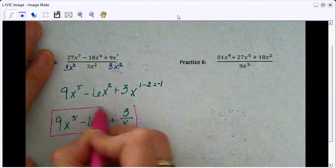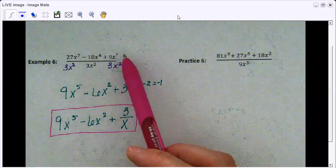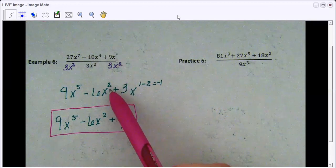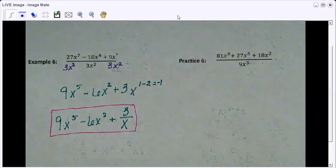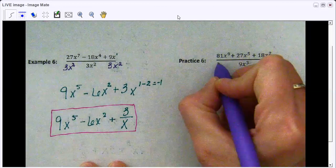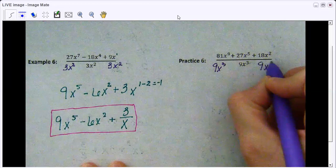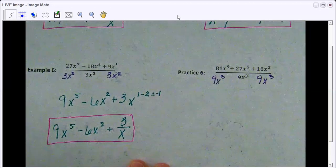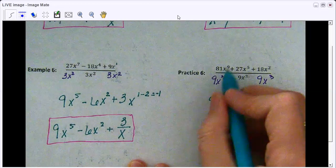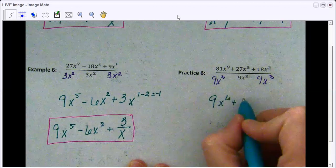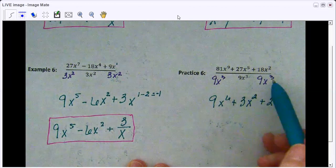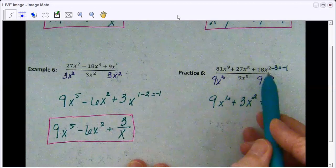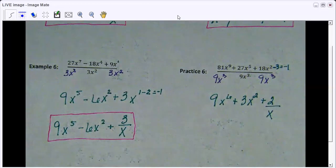One thing to remember: if your exponent in the numerator is smaller than your exponent in the denominator, just subtract the two exponents and put them in the denominator. The tricky part is if you have negative exponents, you just have to be very careful. Last problem: 81 divided by 9 is 9, x to the ninth divided by x to the third is x to the sixth. 27 divided by 9 is 3, x to the fifth divided by x to the third is x squared. 18 divided by 9 is 2, and x squared minus 3 is negative 1, so the x goes to the bottom to make it positive. That is the final answer.